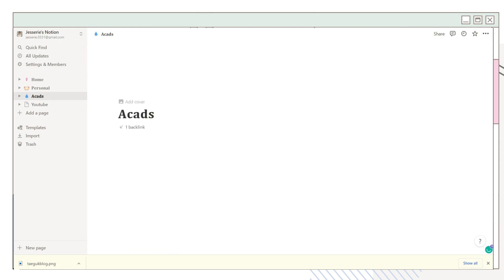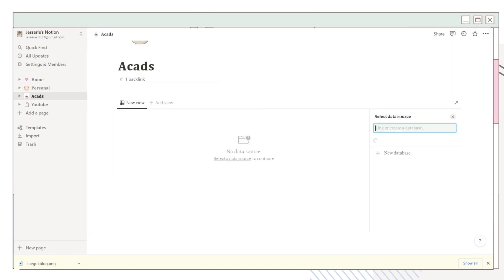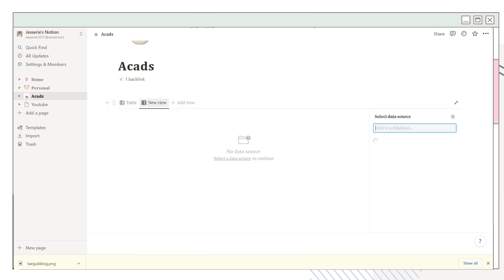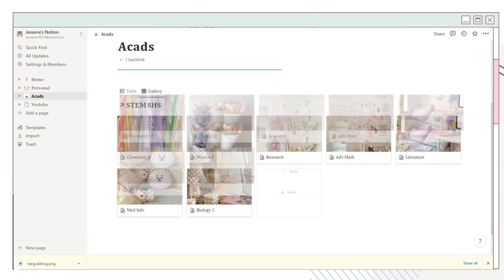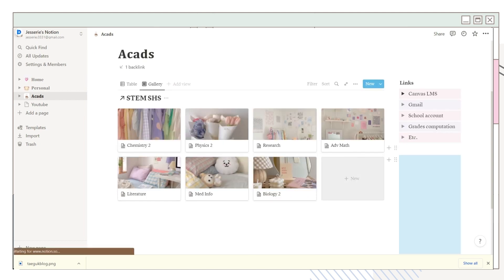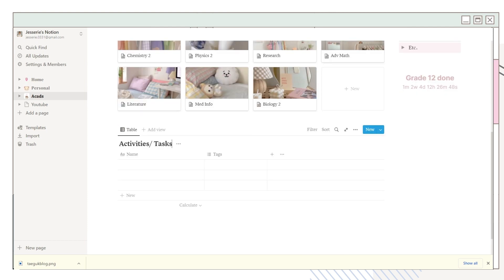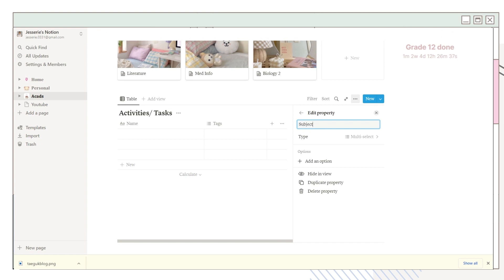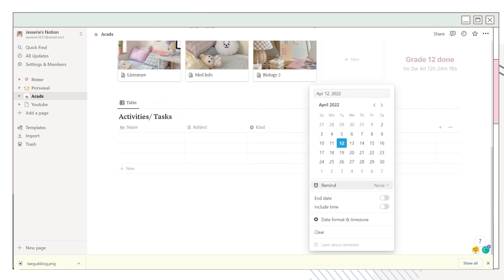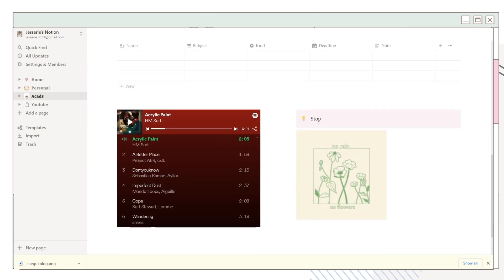Now going to the academics page — you can add the subject gallery view table from your dashboard page by adding a view and selecting the gallery view. Add another column and include some links you want, plus the countdown widget from Indify. Below the subject table I added another table where you can add activities or tasks, and I also adjusted some of its properties.